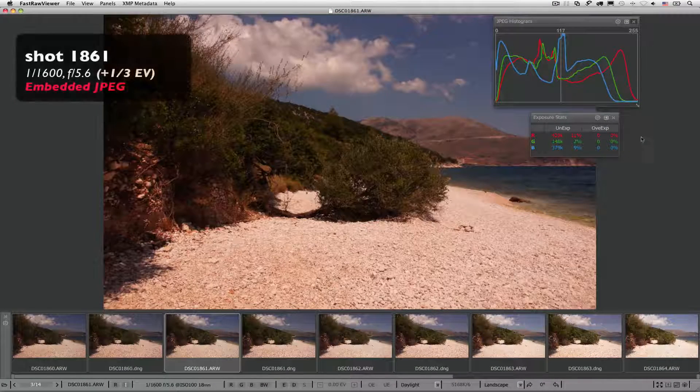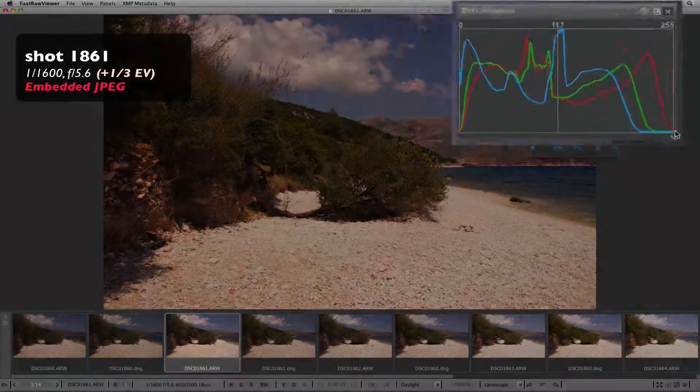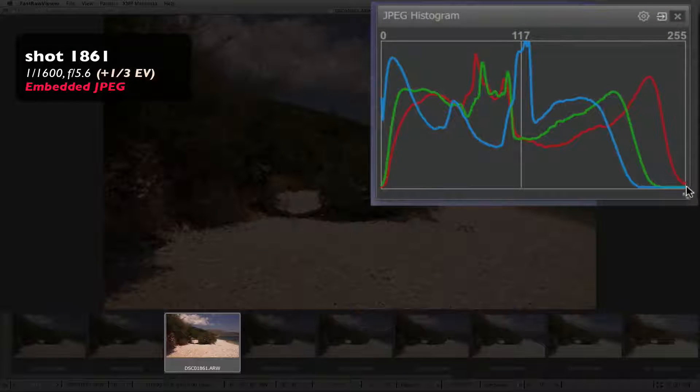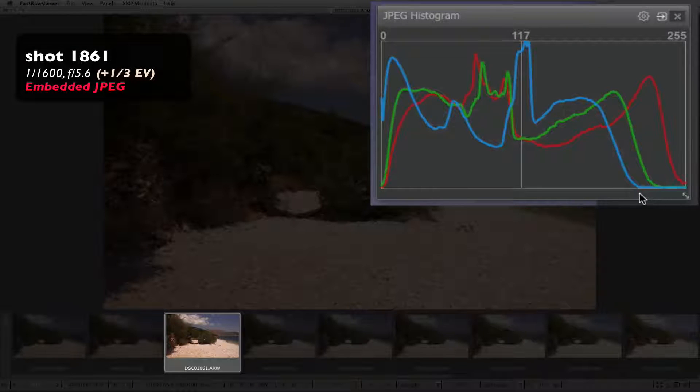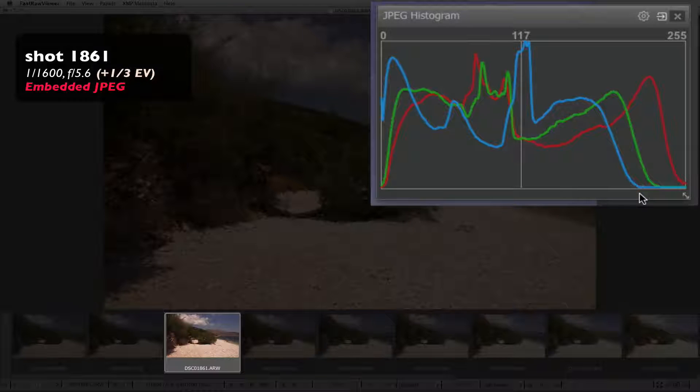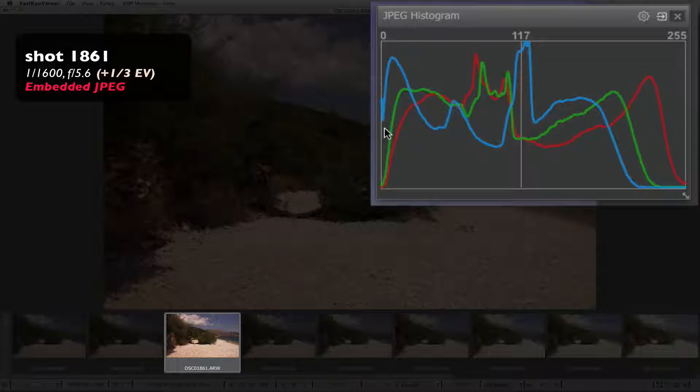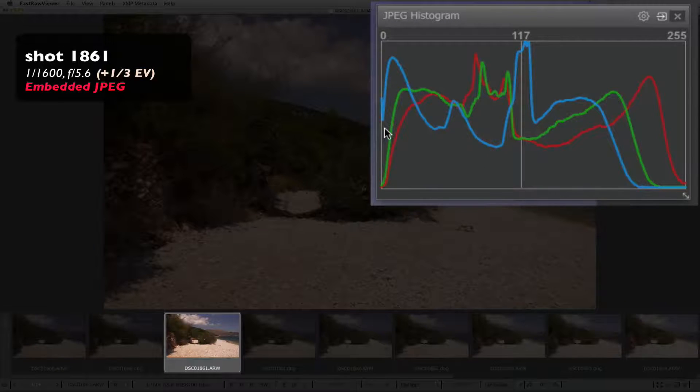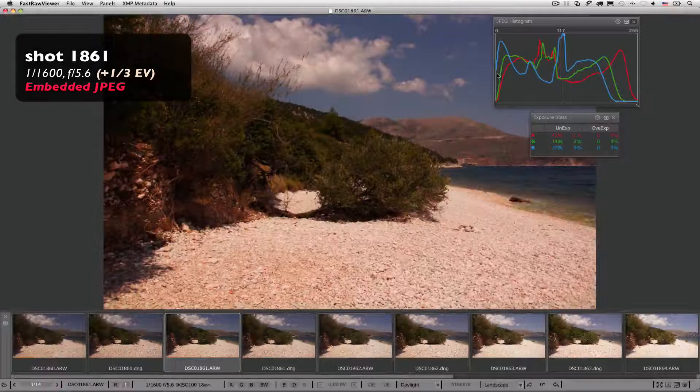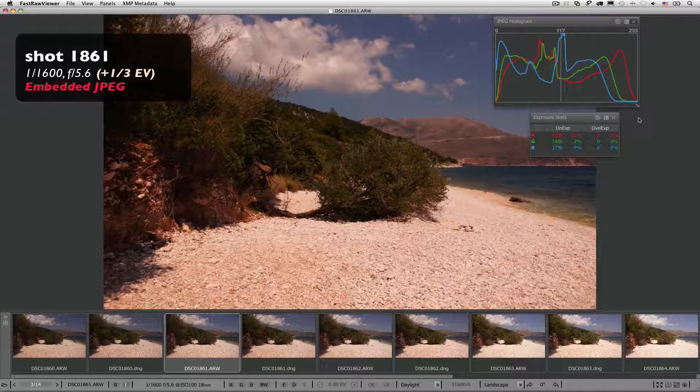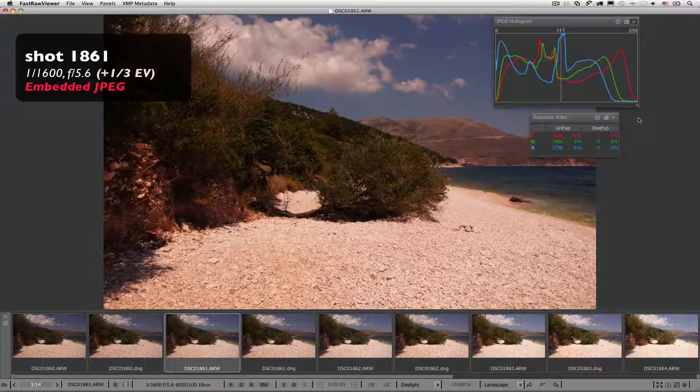Red is starting to climb the right wall, meaning that this shot seems overexposed, though green and blue have not reached clipping in the highlights. Blue, and only blue, is climbing the left wall, so we would assume that we have even fewer details in the shadows.